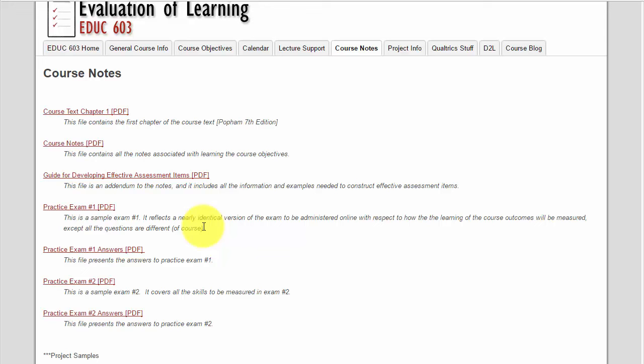Those are really important to take. I have the answer keys separate because you want to try to take those exams without looking at the answers first to gauge your own progress and your own areas of strengths and needs.